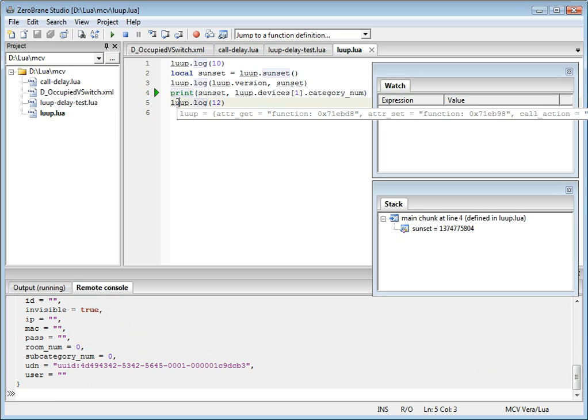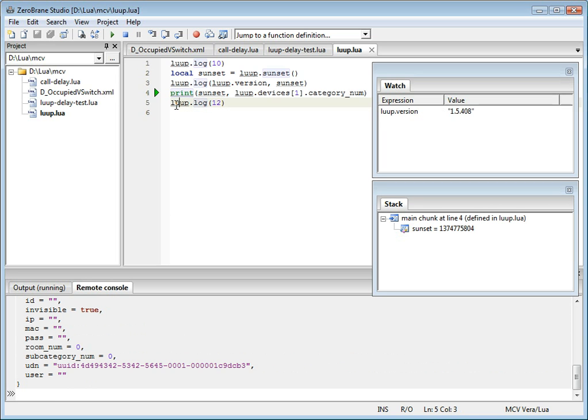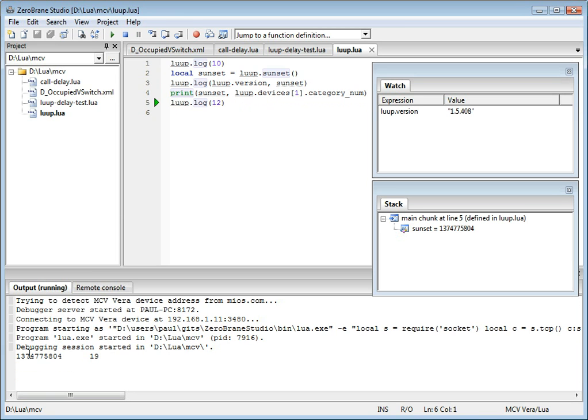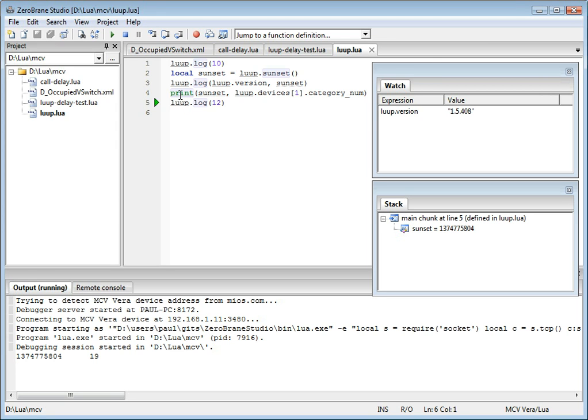Also note that if you continue the execution and execute this line, the output is actually printed right in the output window. So executing these print statements allows you to quickly get results only during debugging, but still quickly get results from your script.